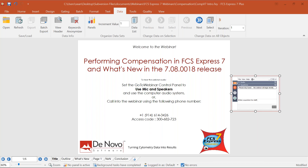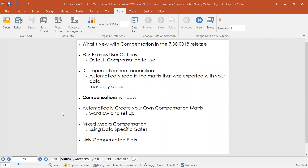Keep in mind that everything we're doing here in this webinar is pretty much applicable for previous versions as well. As an outline for what we're going to be covering today in the next half an hour to 45 minutes: first, what's new in that new release of FCS Express 7 as it relates to compensation, with great new tools and enhancements to make it easier.